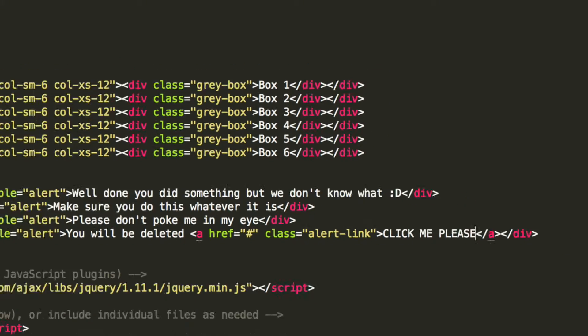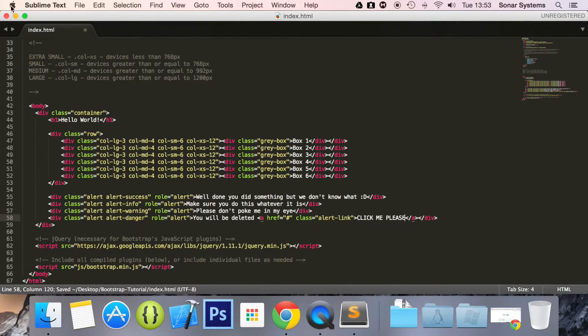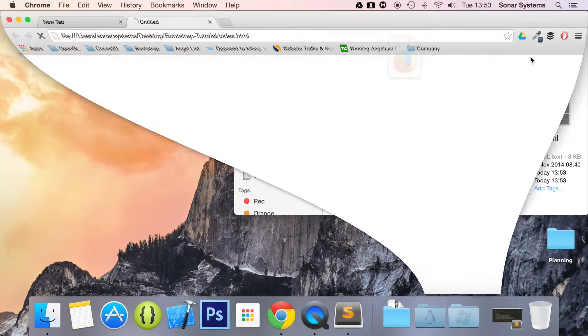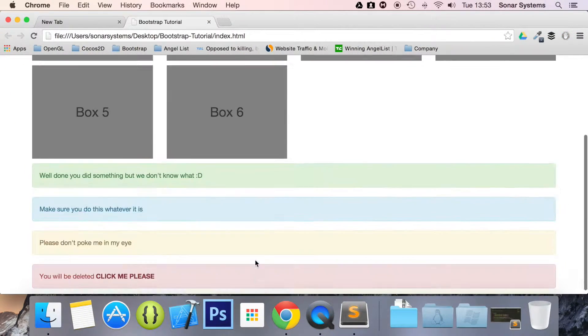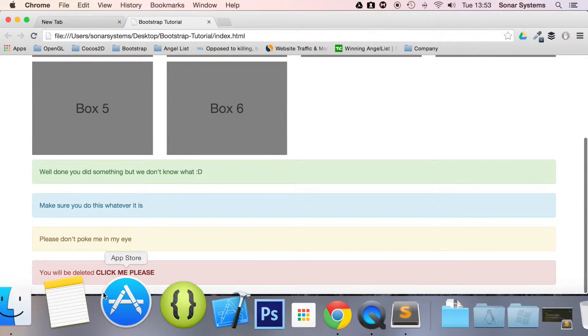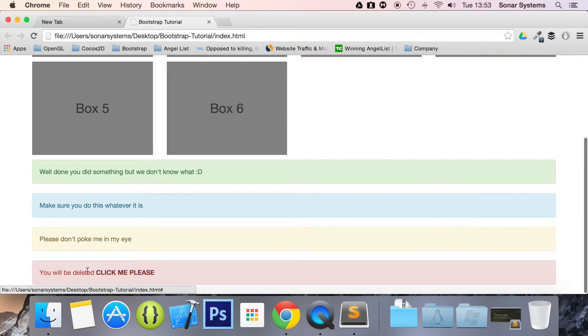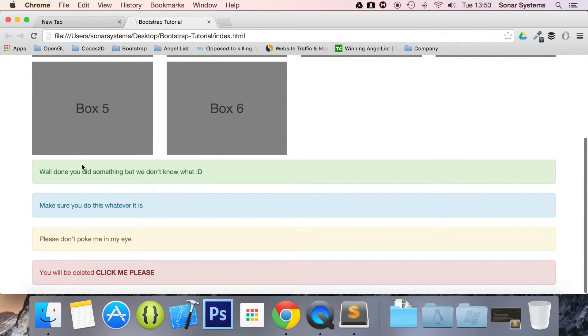So we just save this now and run this in our web browser. And see, we have our link. And it looks pretty cool because it's distinctive compared to everything else in the alert.